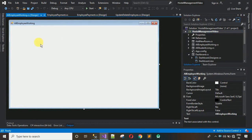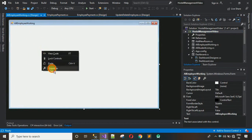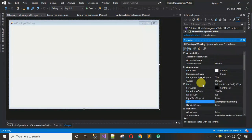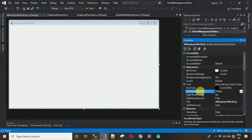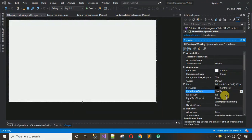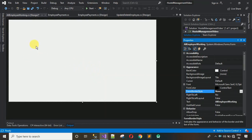First thing I have to do is remove the form border style. Right-click, go to Properties, and search for 'FormBorderStyle'. Click on it and select None. When you do that you can observe that the form border has been removed.